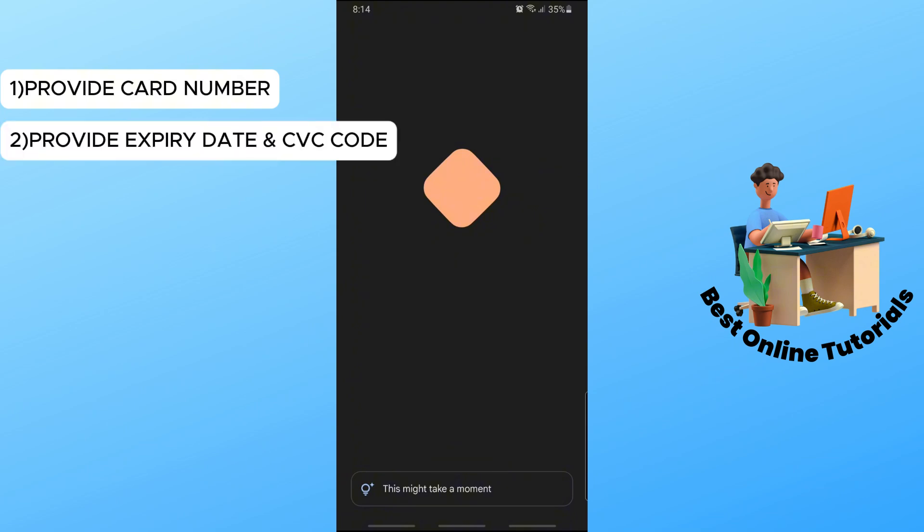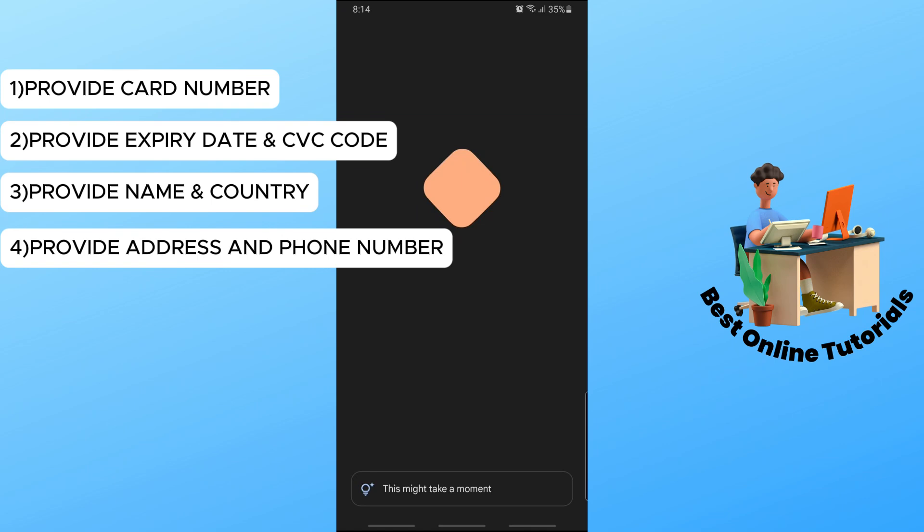Then apply the name of the card as well, your country and your address, and lastly your phone number. Just provide the necessary information in order to add your debit card.